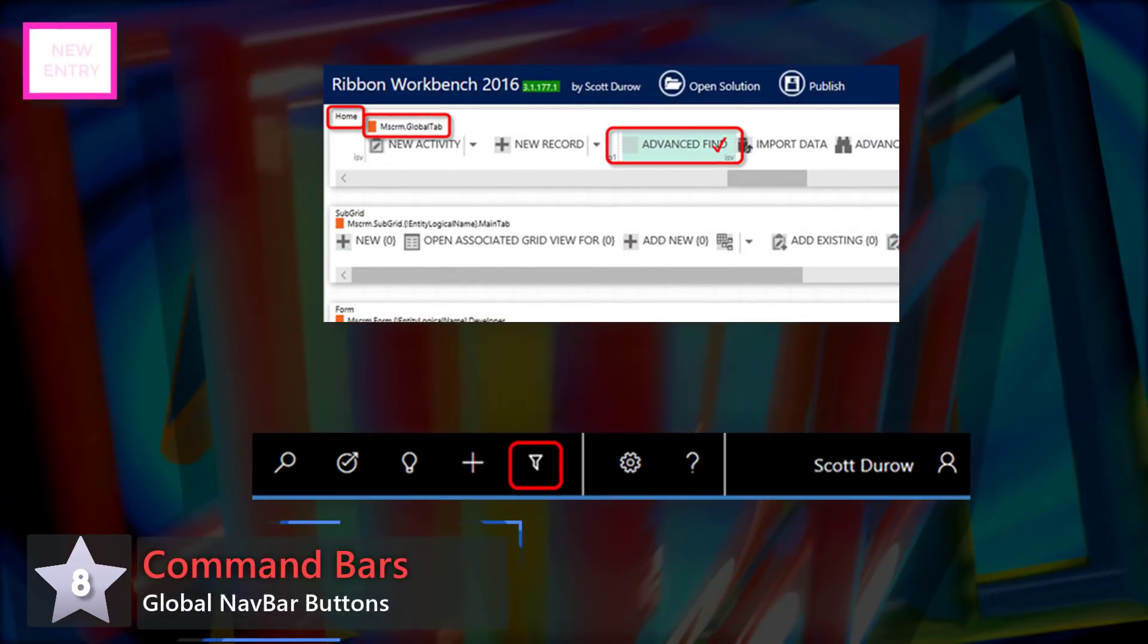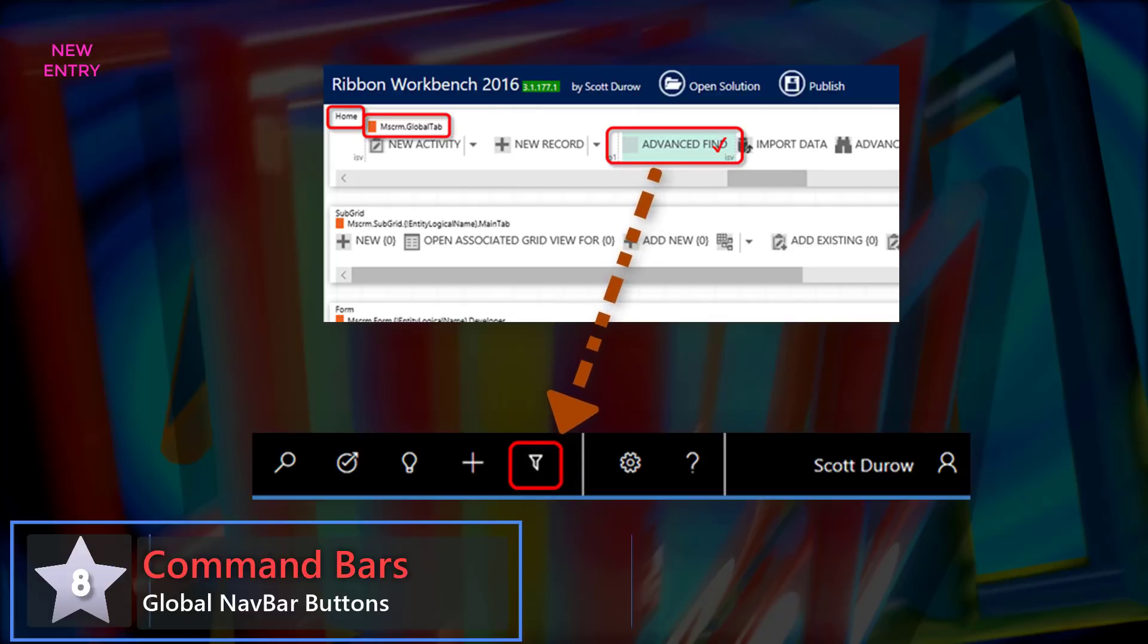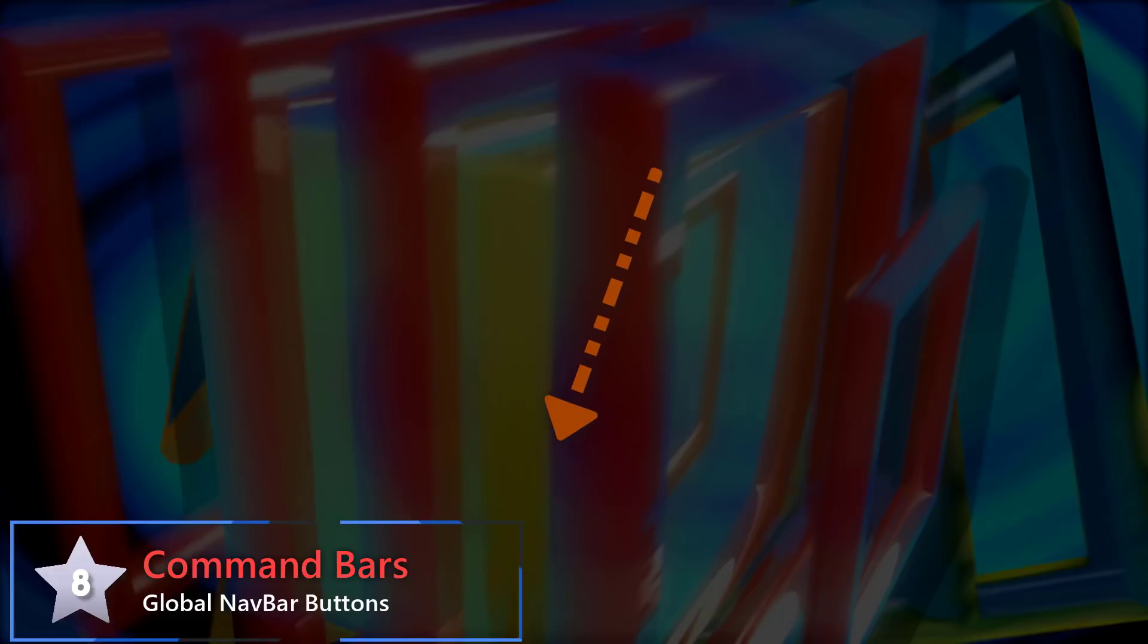A new entry at 8, it's command bars and global nav bar buttons. This allows me to add the advanced find button until the UCI team get round to doing it themselves.